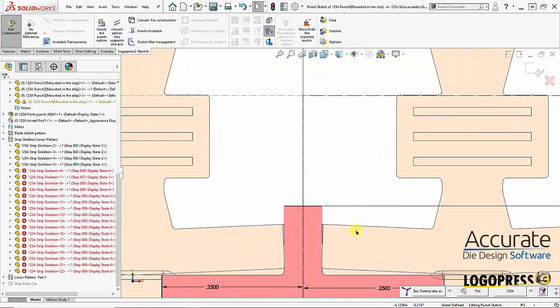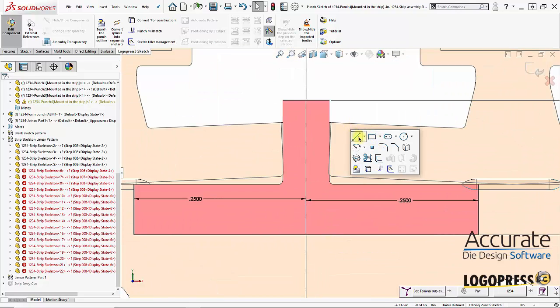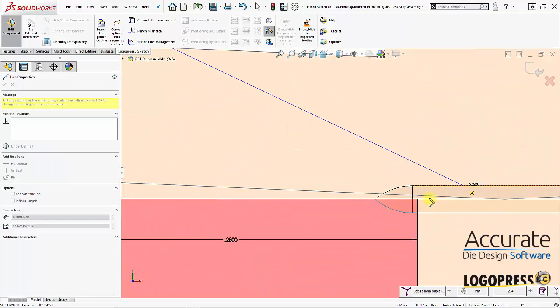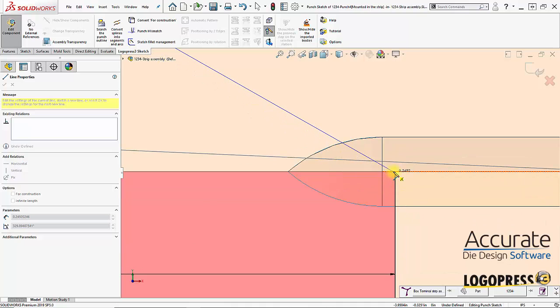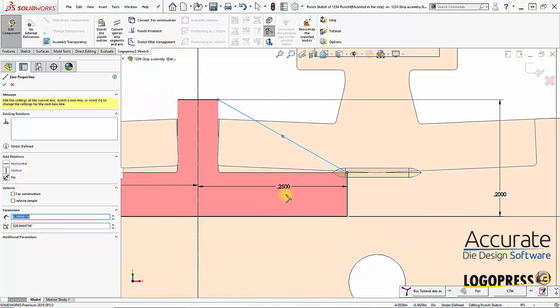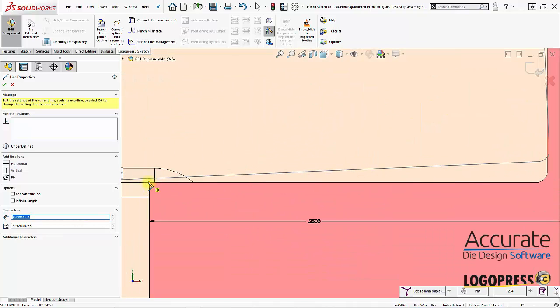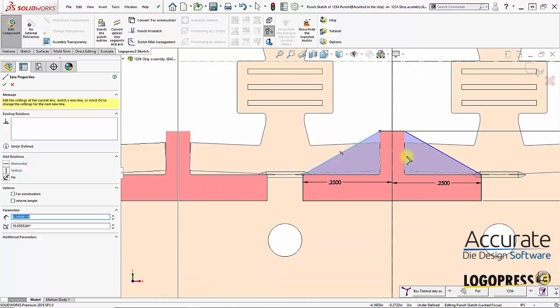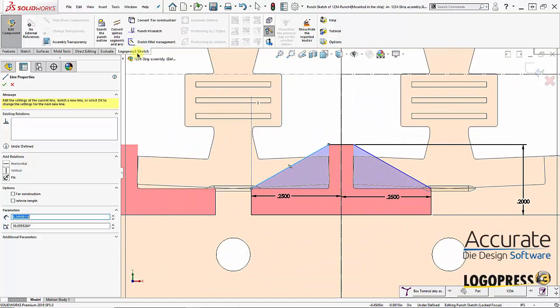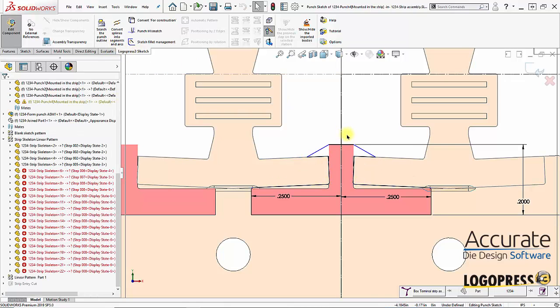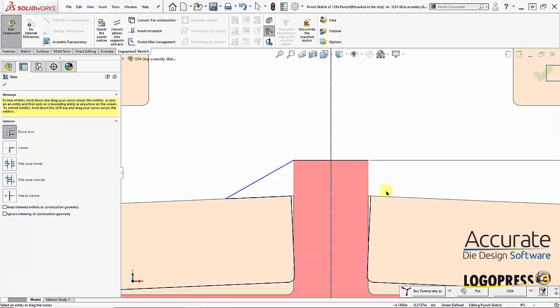Then I am going to draw in a line from here down to here, and then draw a line from here up to here. Got an enclosed shape. I'll use search the punch outline again, and I am going to trim that away.